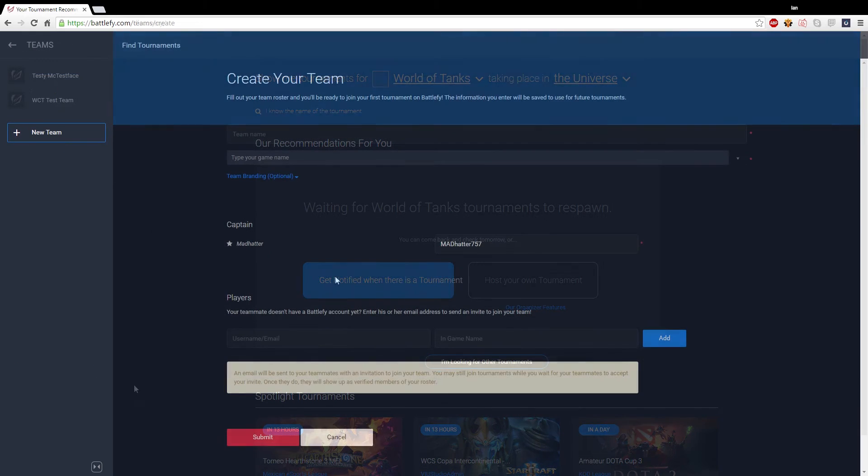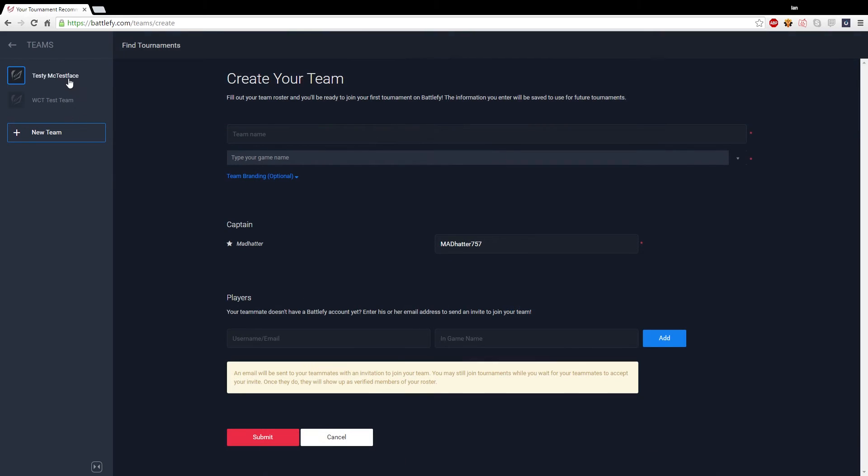When you go to start creating your team, you'll see a spot at the top where you put in your team name. Just below that you'll see a little area where you can start putting in some branding options, which is like your team logo, some bios, and different things that flare up your team page.